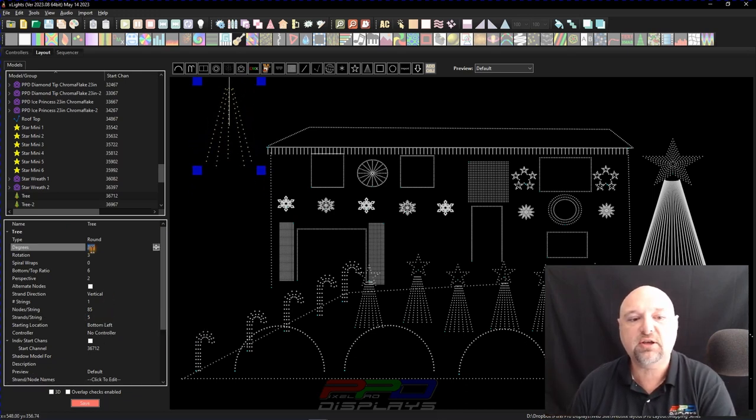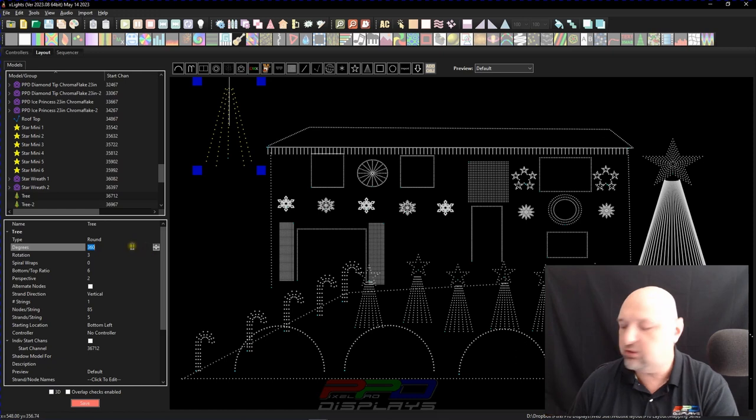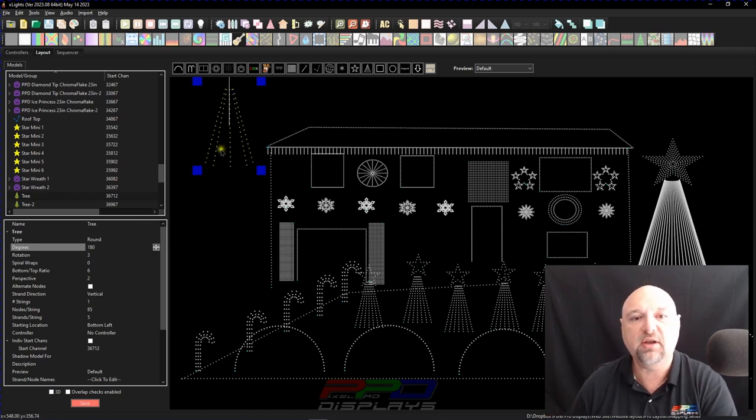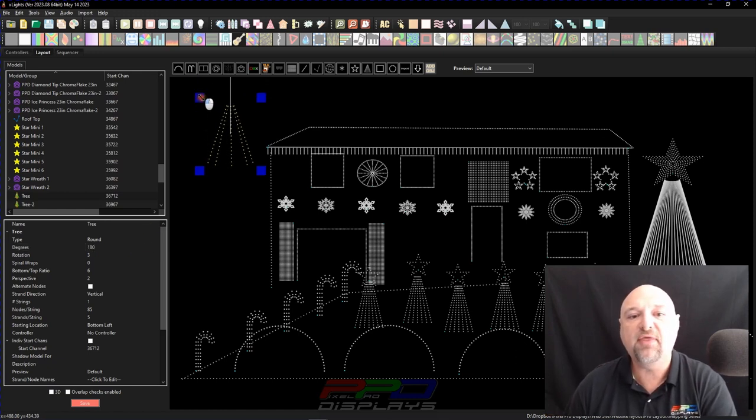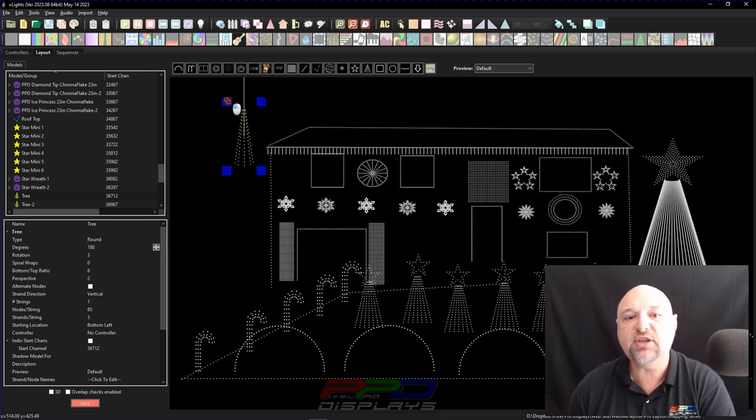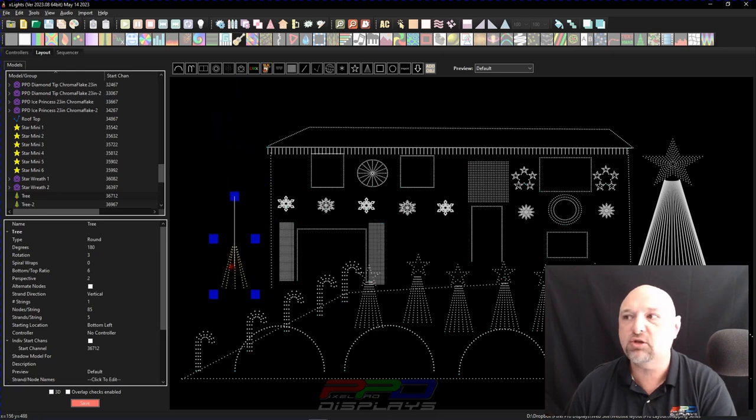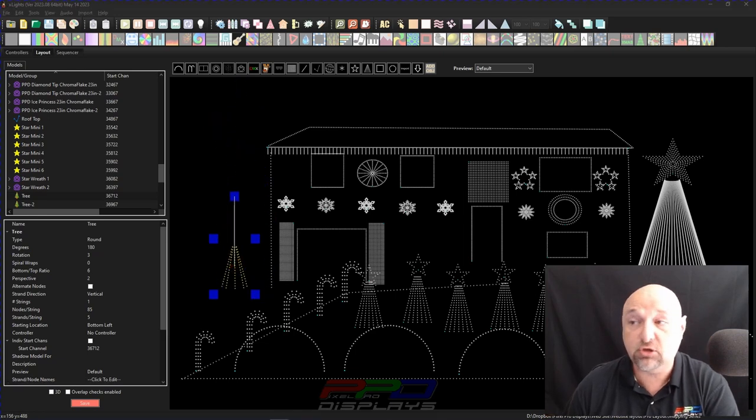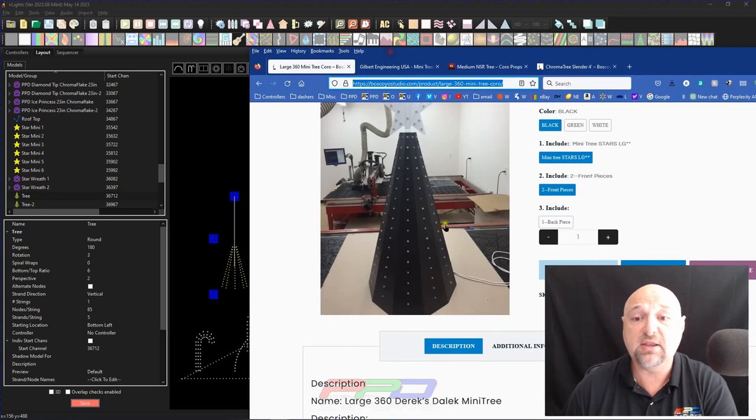But we've got to fix it here, because this is only a 180 degree tree. There we go. And that is the exact model of the mini tree that this one is right here.